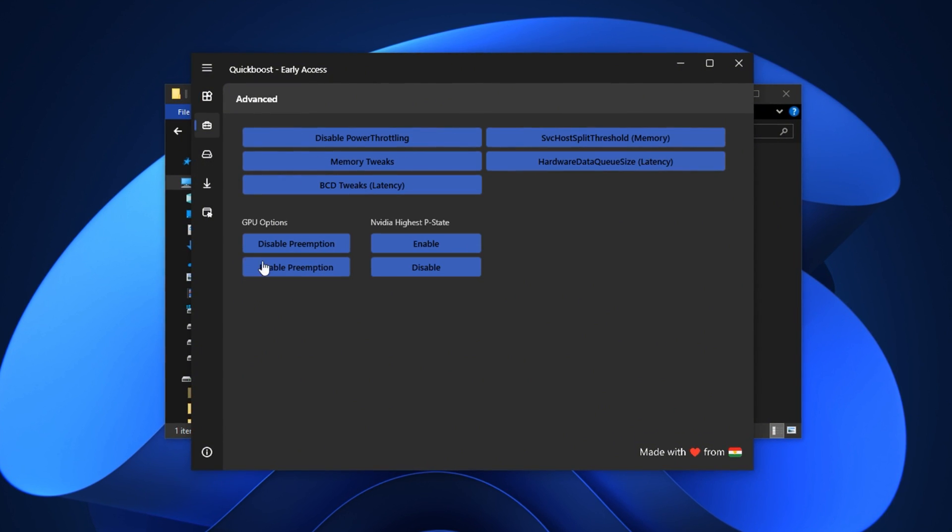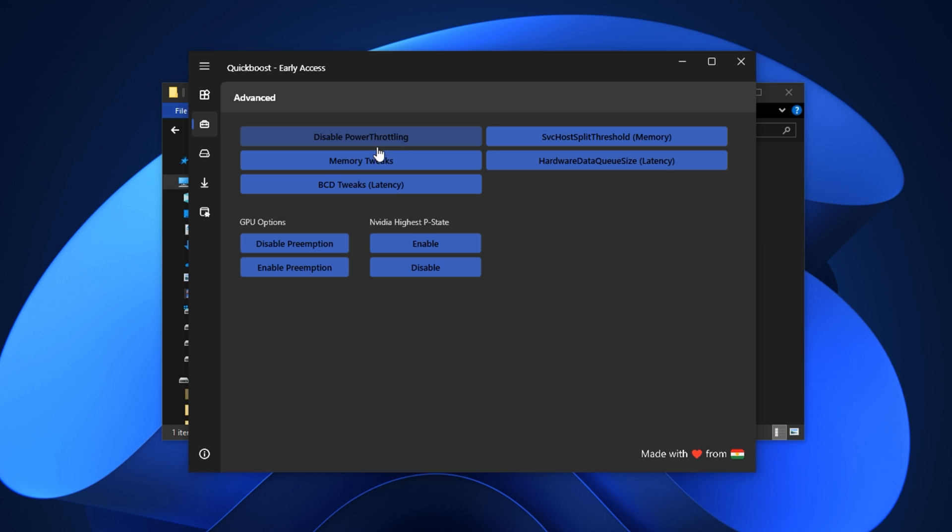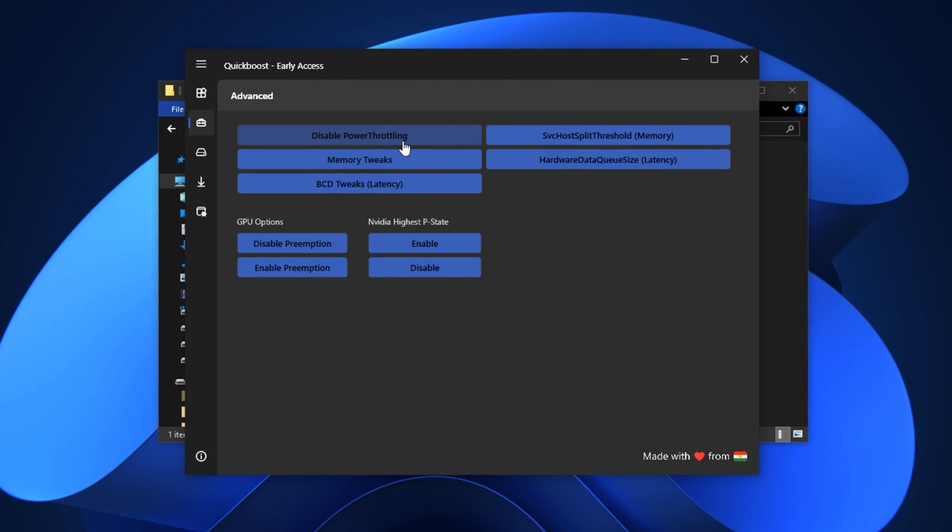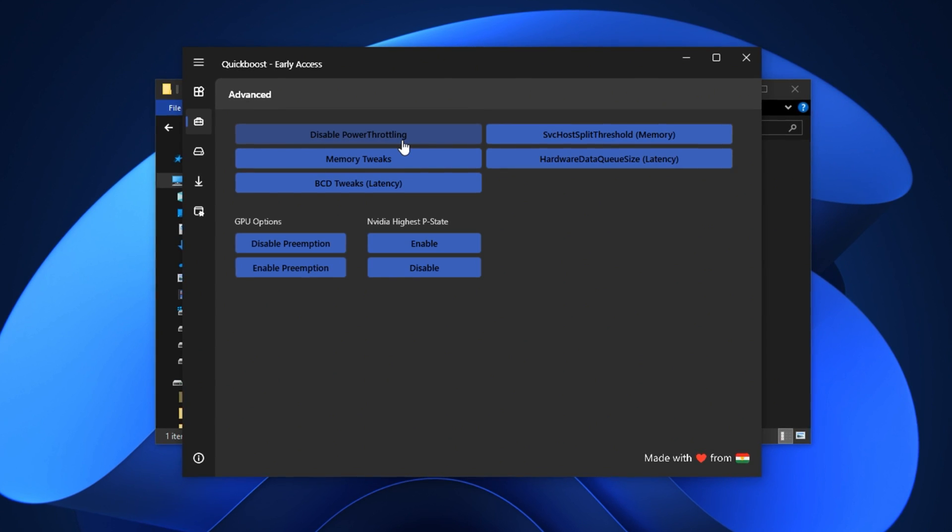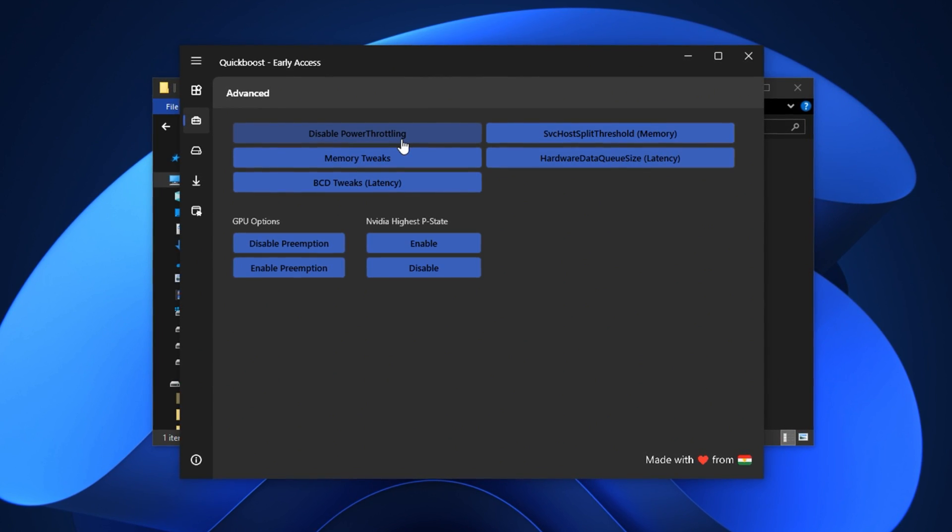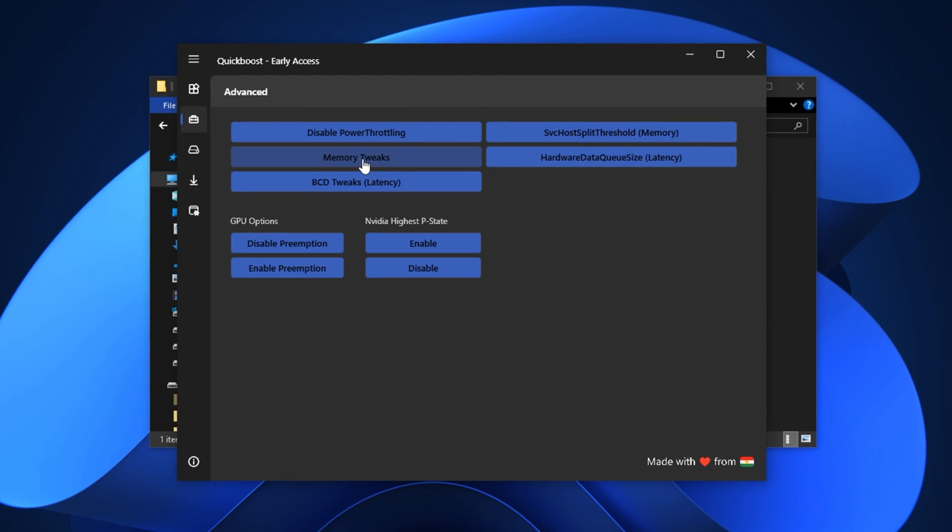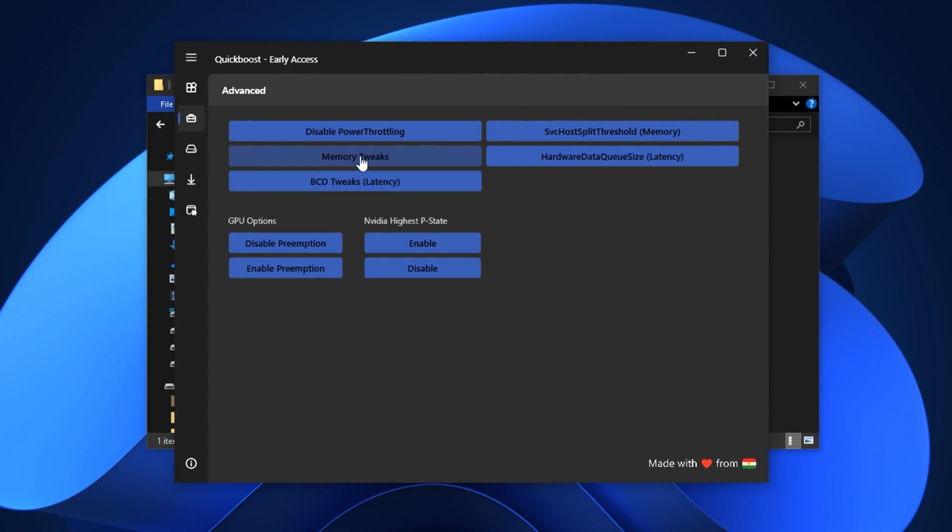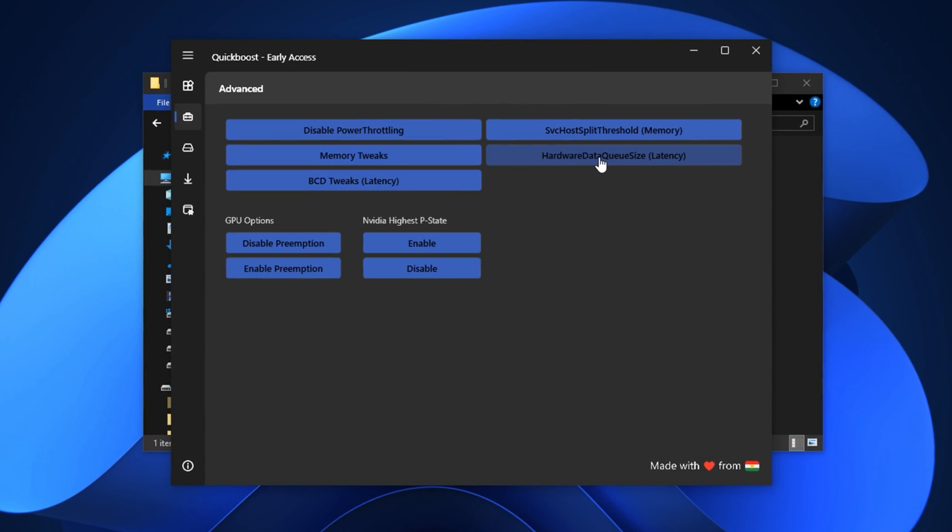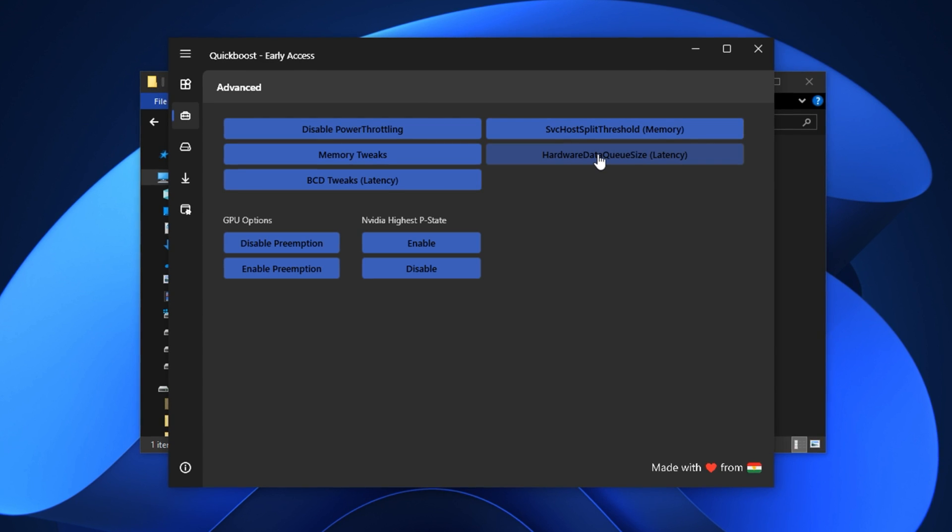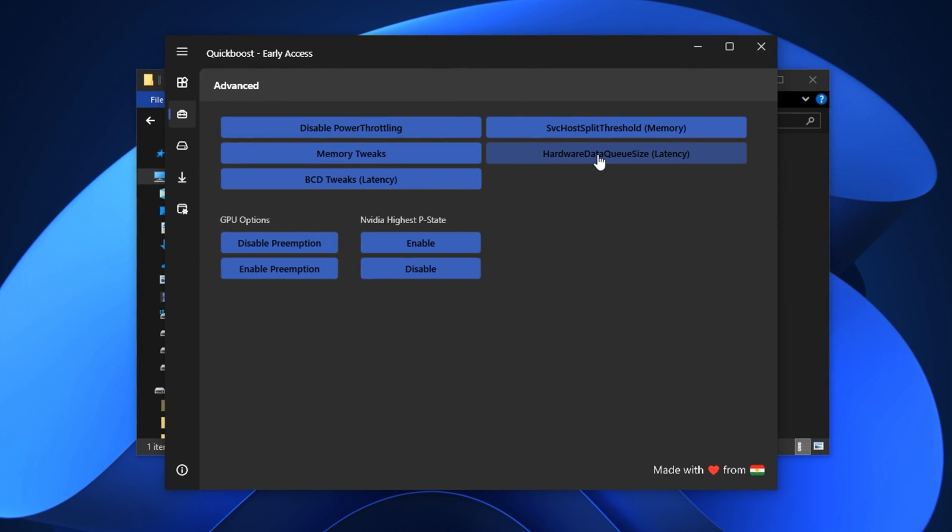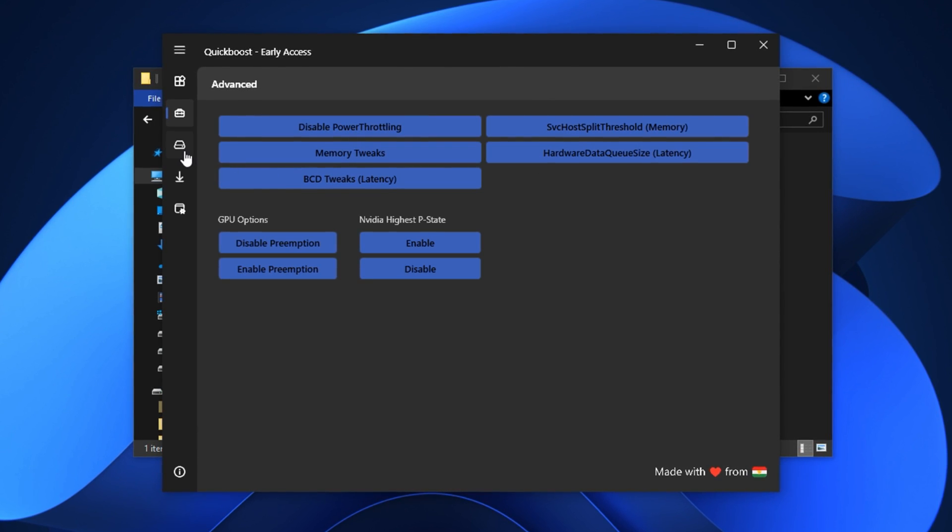Next head to the advanced tab for deeper tweaks. First disable power throttling. This setting removes power saving limitations that quietly restrict your CPU under load. It allows your processor to deliver full performance consistently. Then apply the memory tuning tweaks to ensure your RAM runs at optimal efficiency. Also make sure to adjust the hardware data queue size. This improves how quickly your system responds to mouse and keyboard inputs, reducing latency in competitive gaming.